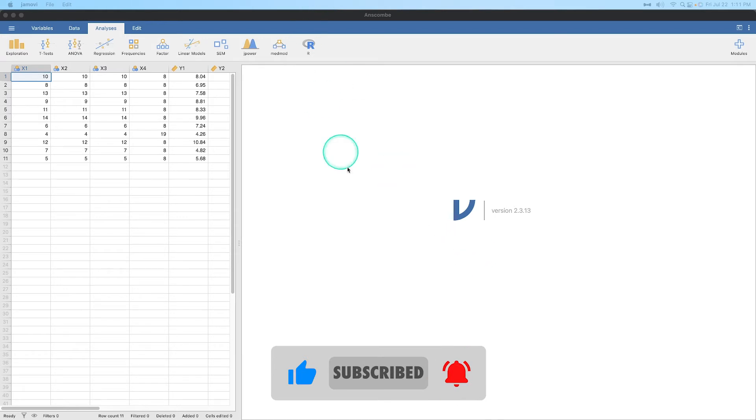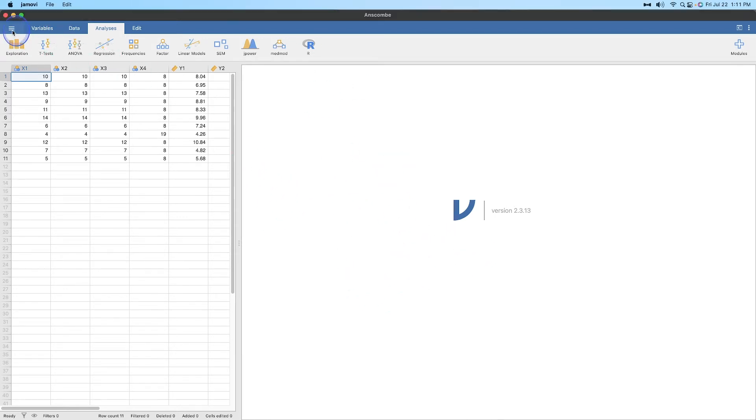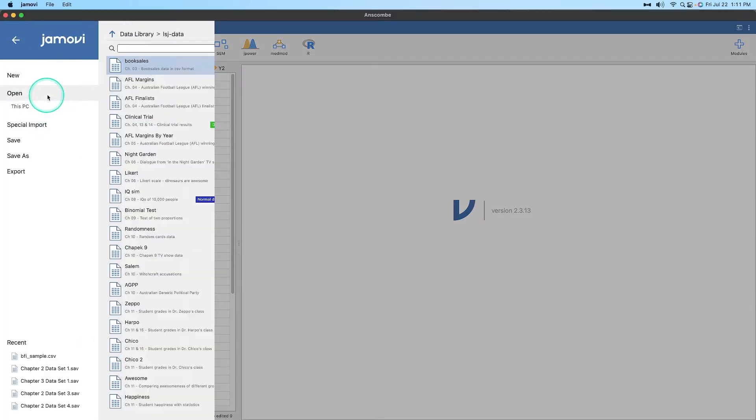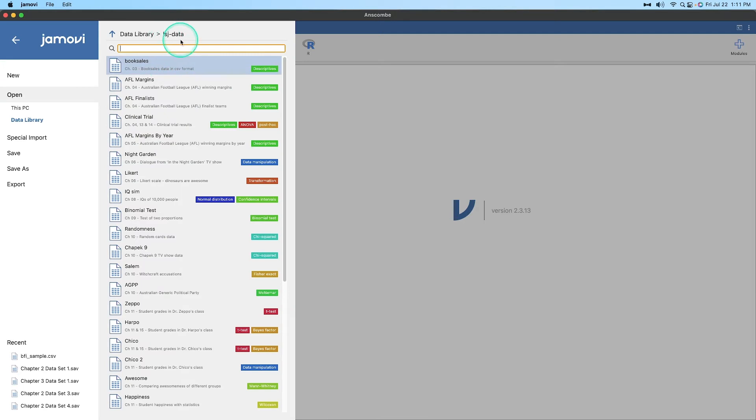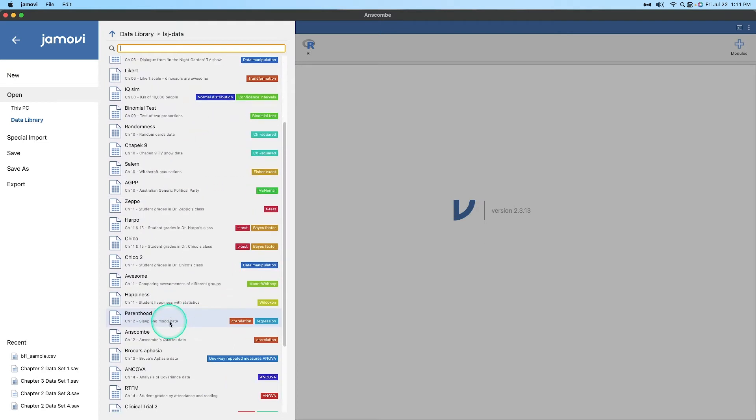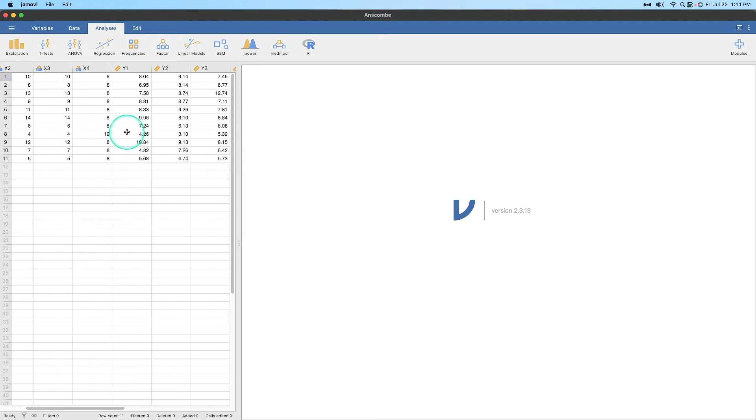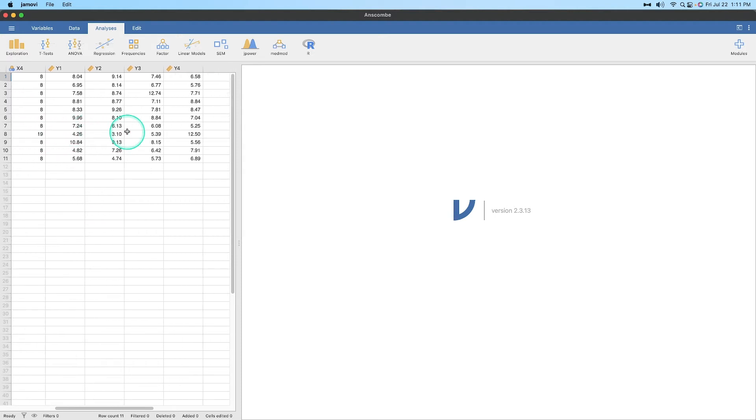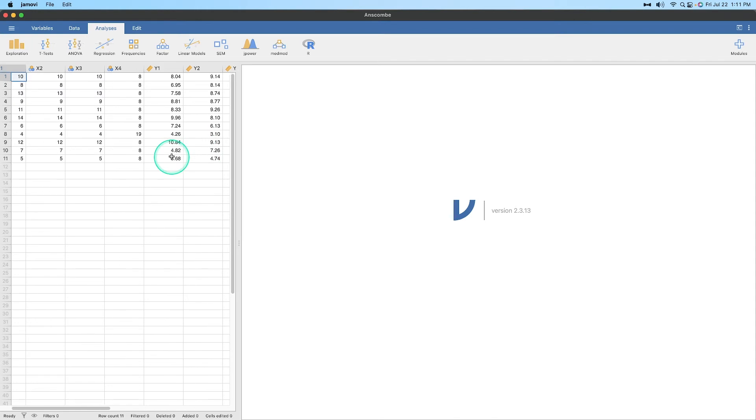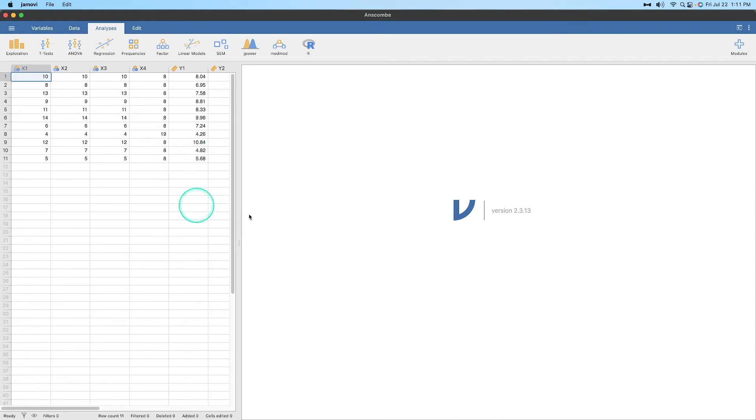So let's jump in here. What I've opened is the data set from the learning statistics LSA data module from the plus sign here. And I have grabbed the Anscombe data. Anscombe's quartet data used for correlations. And what it does is it just gives me 11 cases for X1 through X4 and Y1 through Y4. So there's no real context here. I just want to show you what Spearman's Rho looks like when we do it in Jamovi.